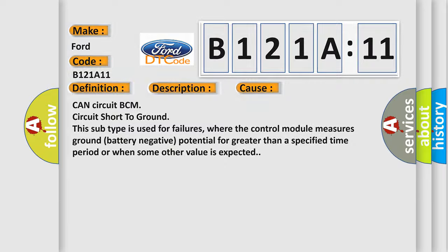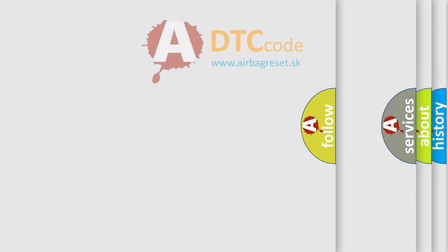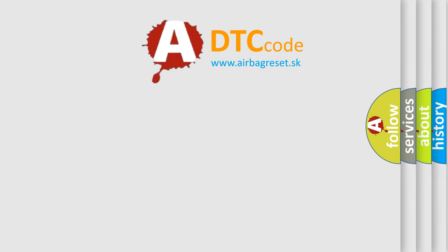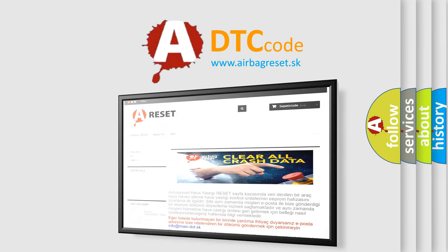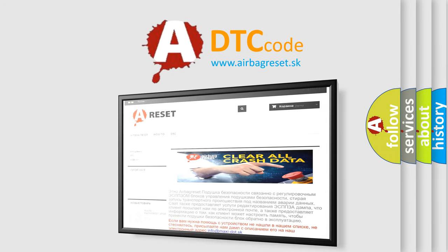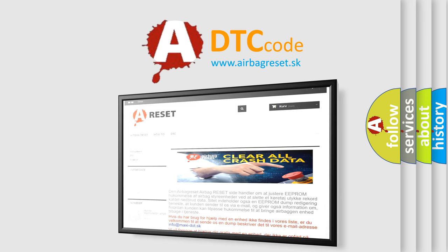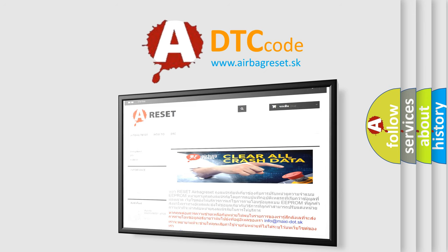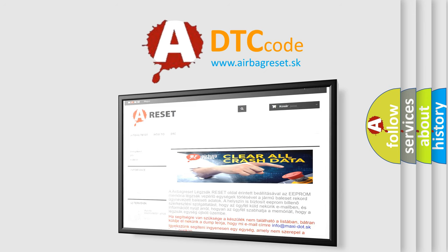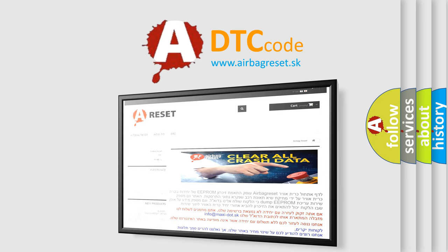The Airbag Reset website aims to provide information in 52 languages. Thank you for your attention and stay tuned for the next video.